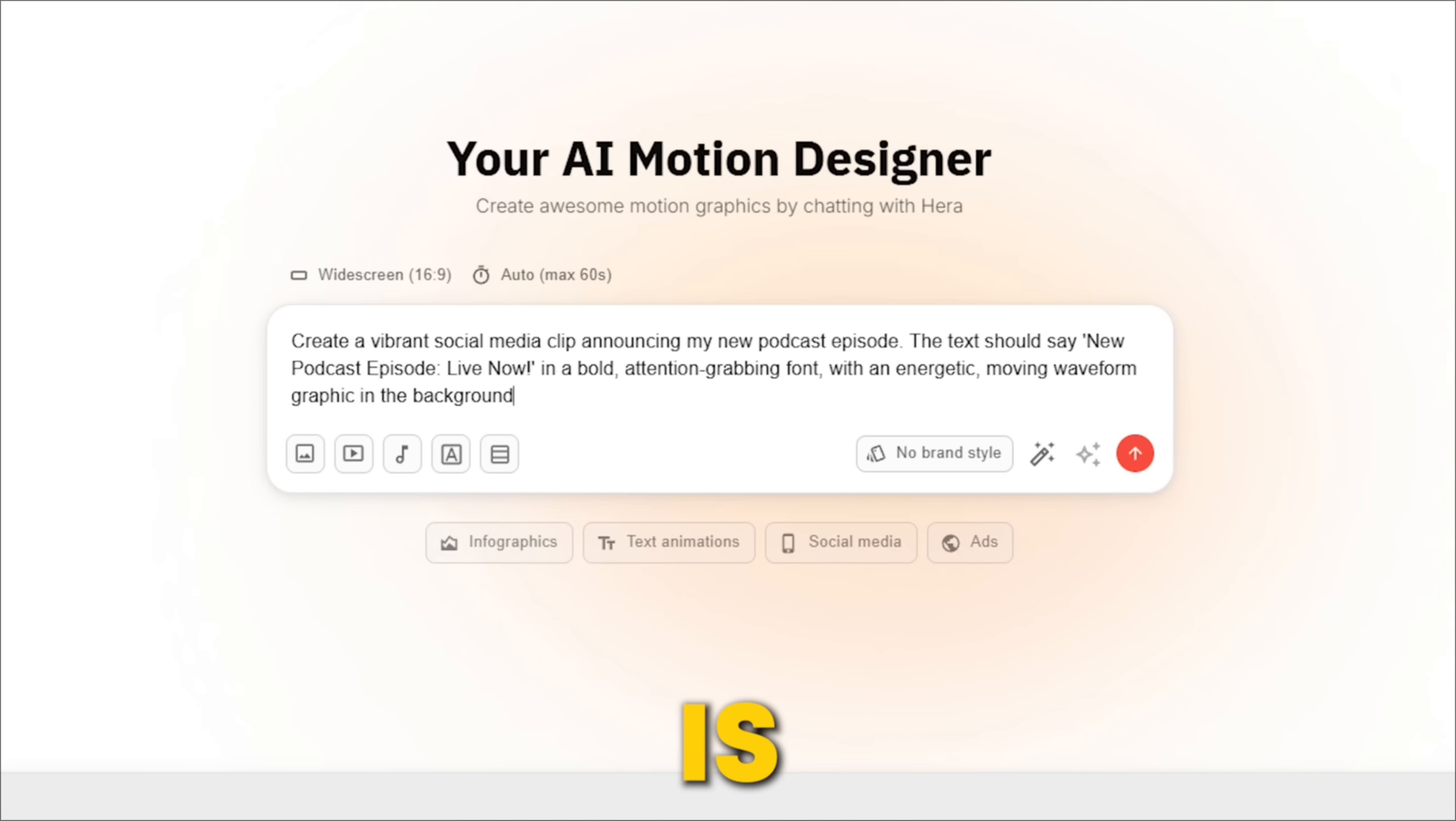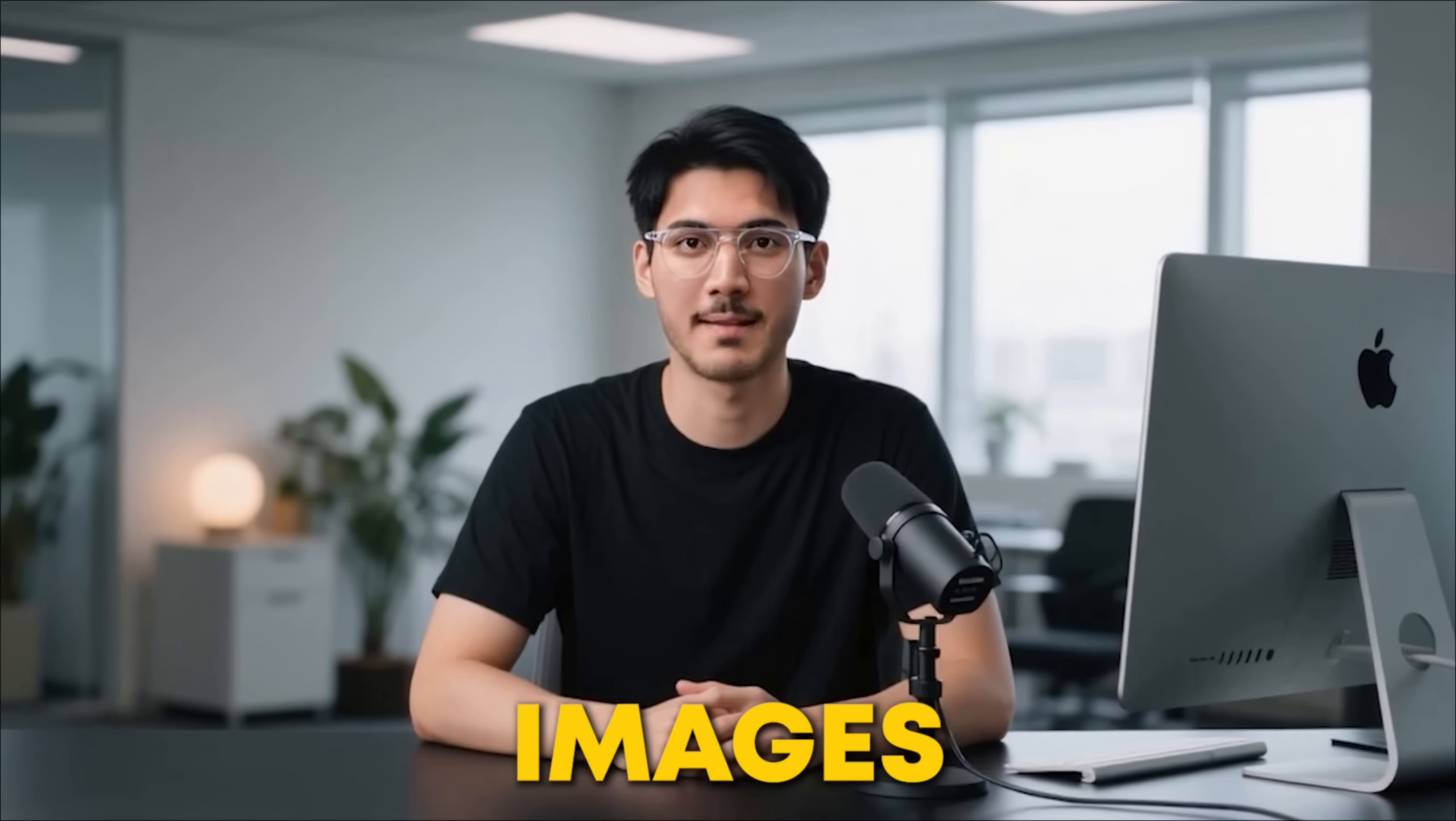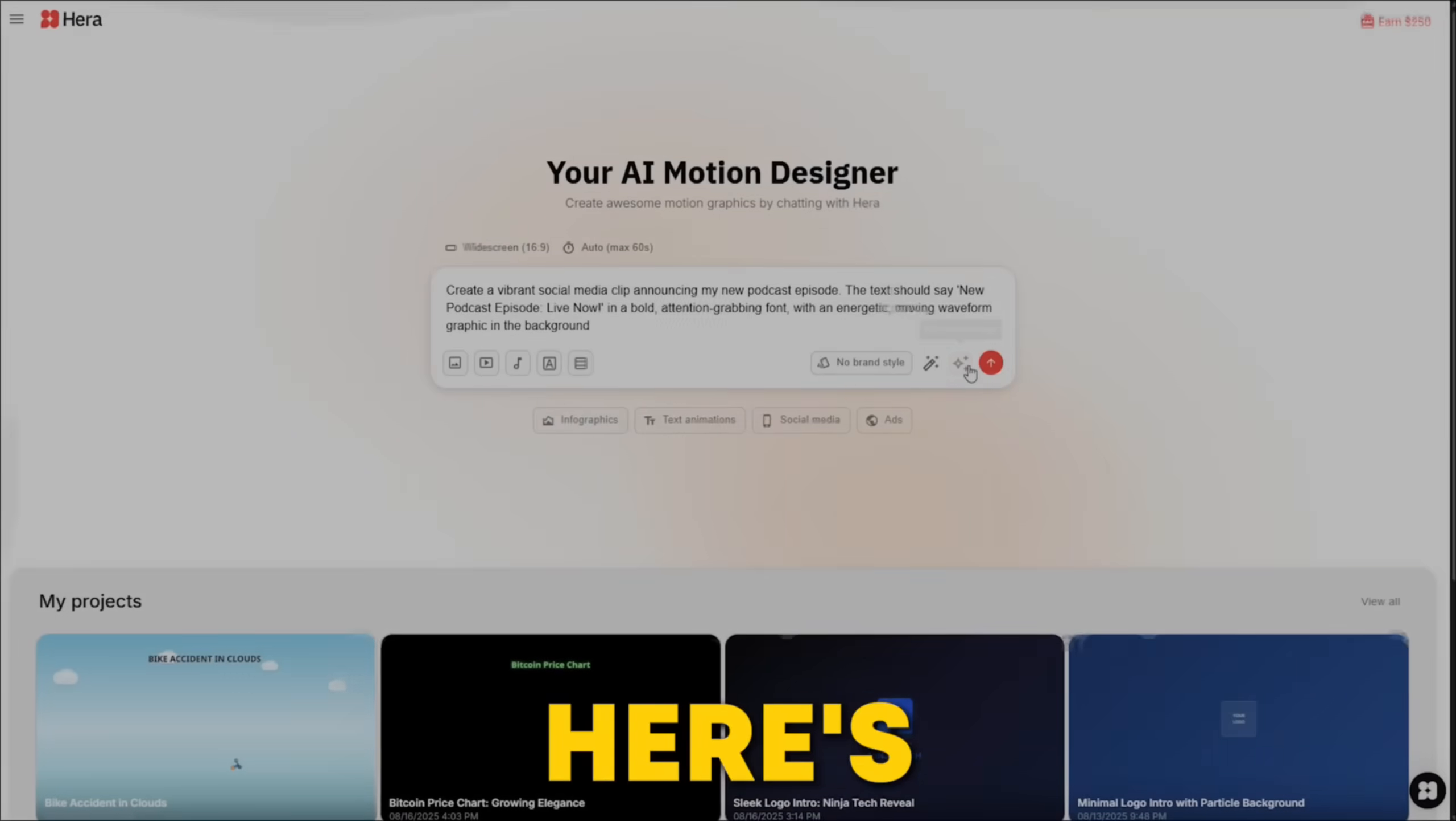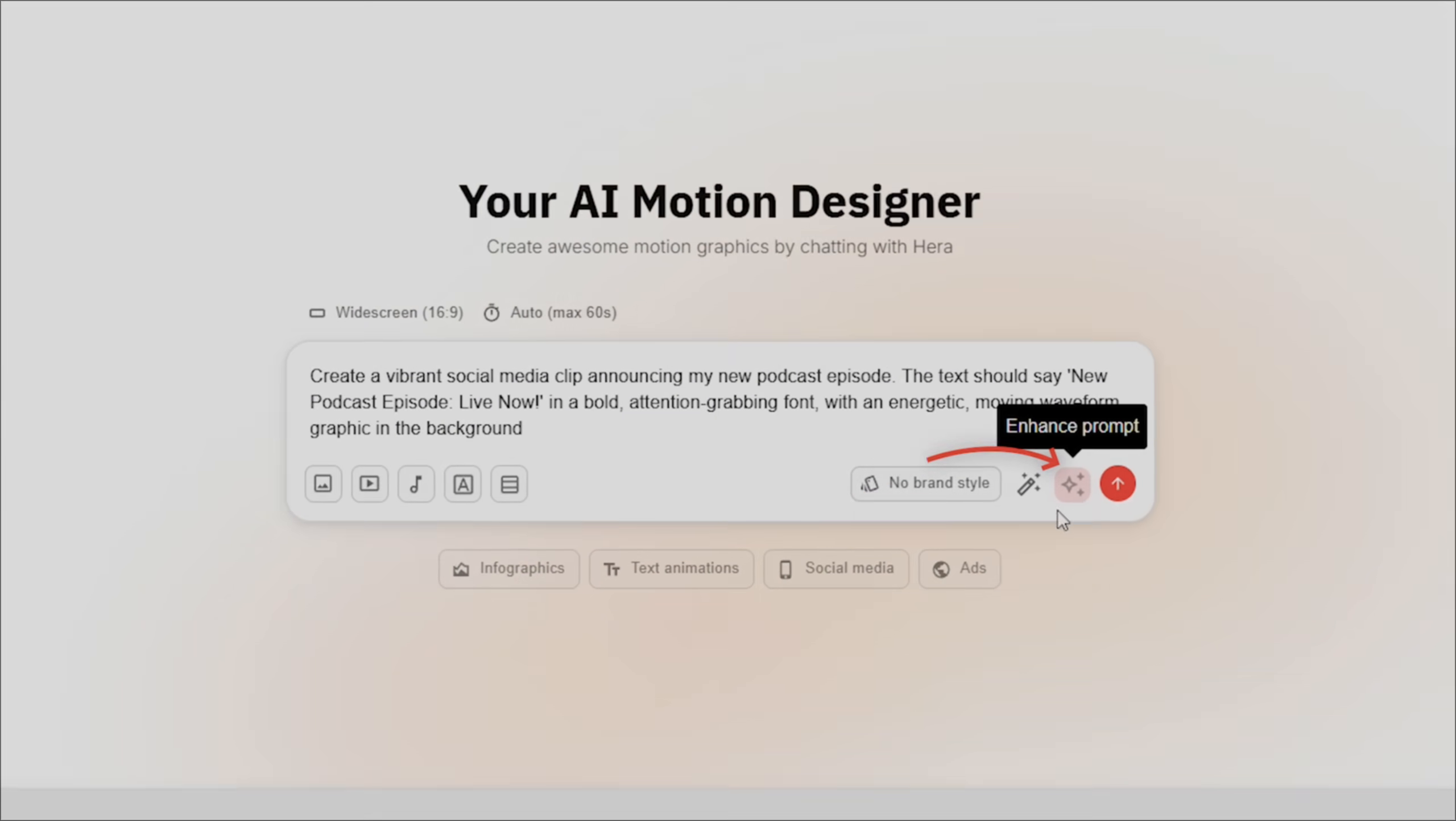What's great about Hera is that you can customize things like aspect ratio, the timeline for the graphic, or even import files like images, videos, or a CSV file that can help generate a good result. And here's the real kicker, Hera has an option to enhance the prompt, which literally helps create amazing results.